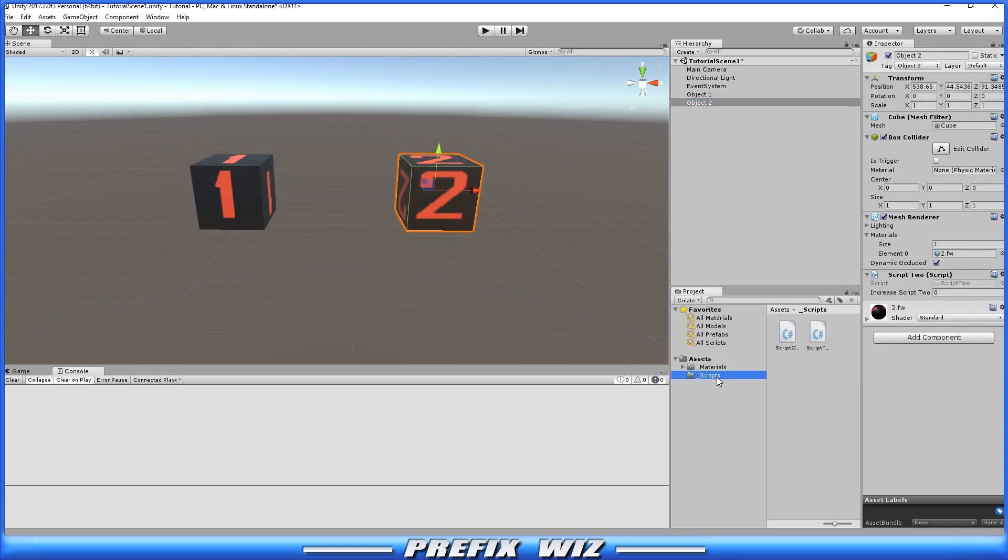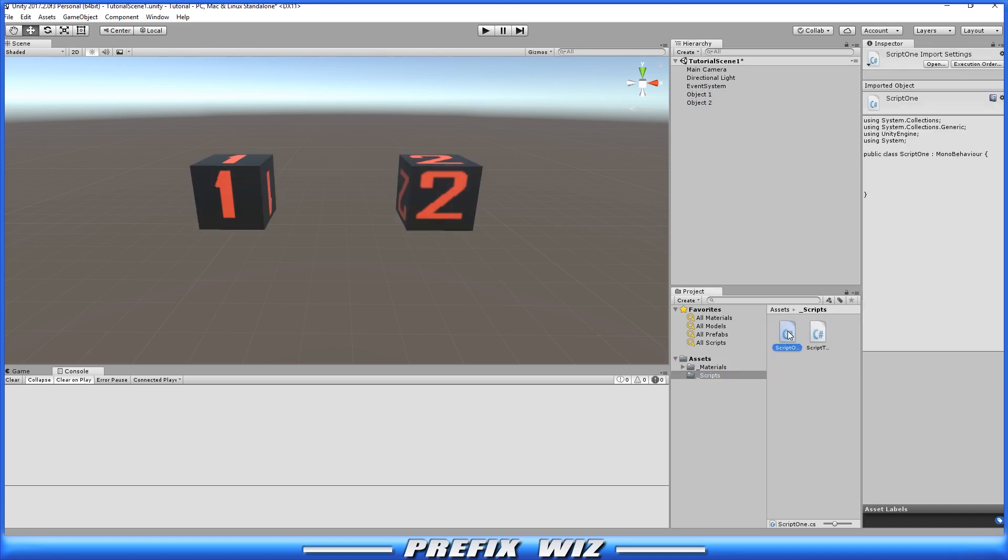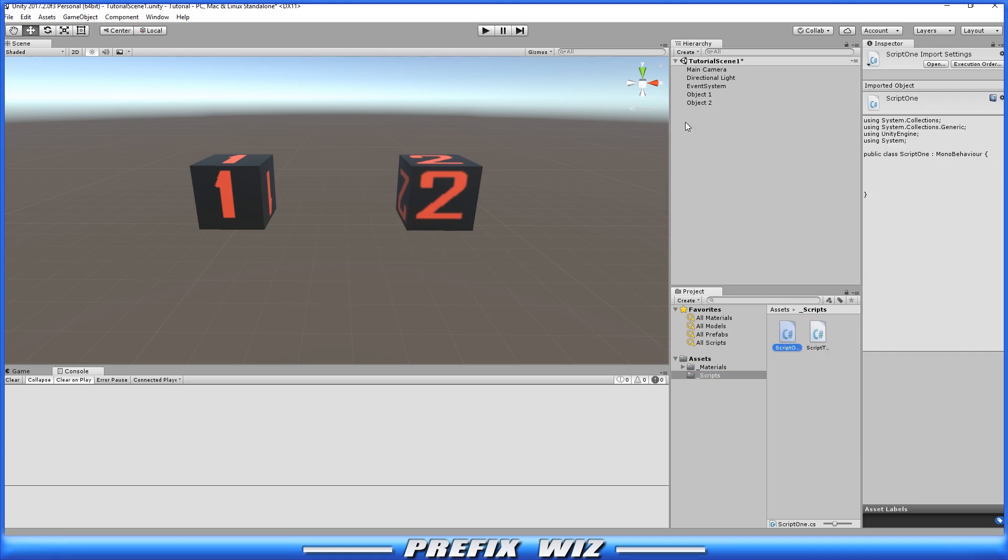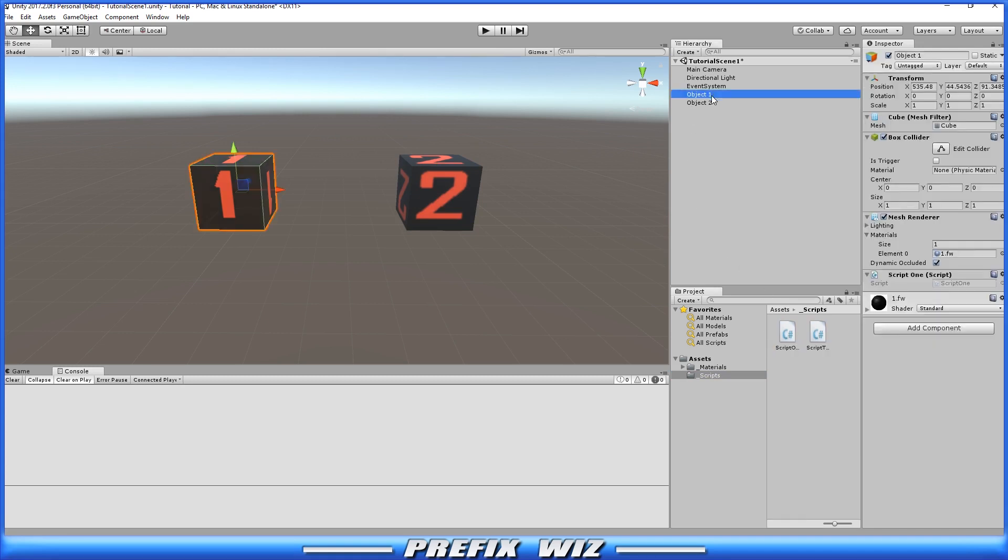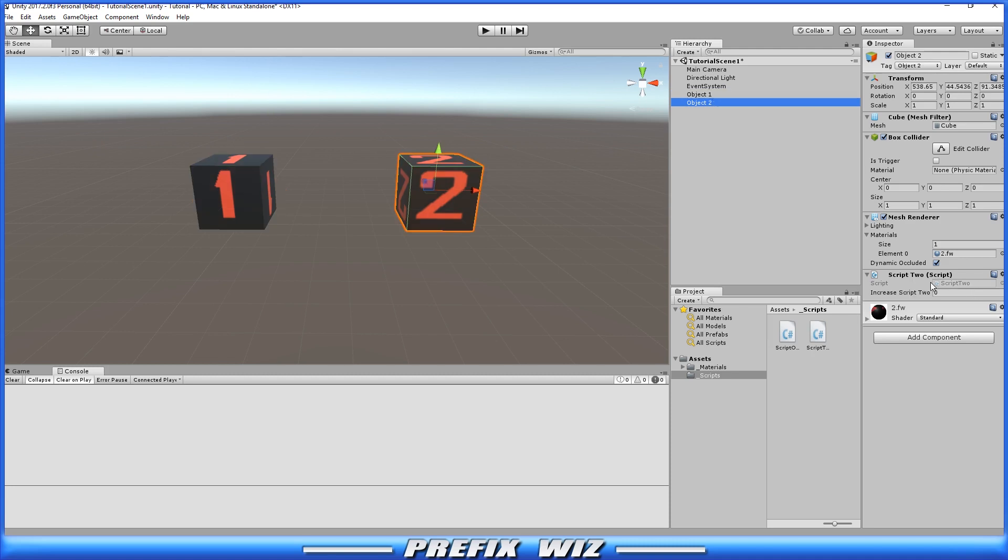And I have two scripts set up. Script number one and script number two. Now script number one is on object number one down here. And script number two is on object number two.